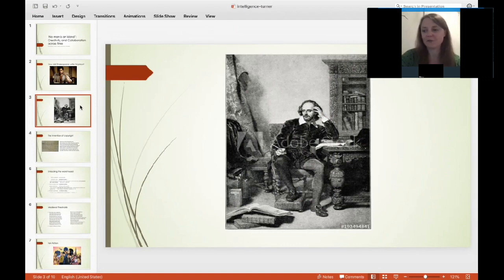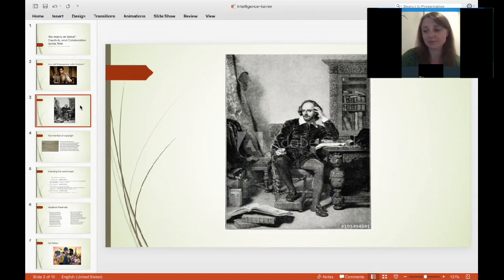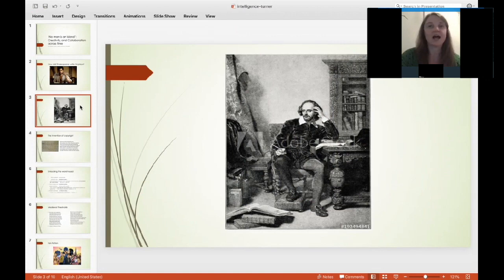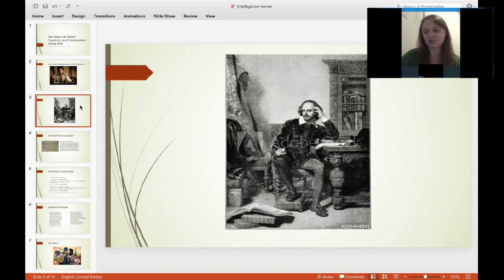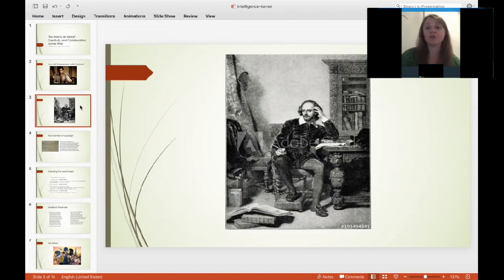The film Shakespeare in Love also very much privileges the importance of an idea of originality. In the film, Shakespeare has writer's block — he can't get on at all with his new play, called Romeo and Ethel, the Pirate's Daughter. But then his real-life romantic encounters with Viola, including Shakespeare disguising himself at a ball and a famous balcony scene, inspire him to create Romeo and Juliet. He uses his own original experiences to create great art. This image of Shakespeare very much privileges modern ideas about intelligence and creativity — ideas which are in fact quite foreign to many times and places.